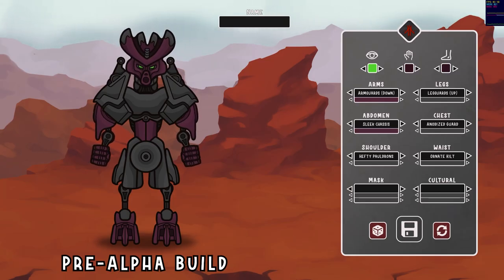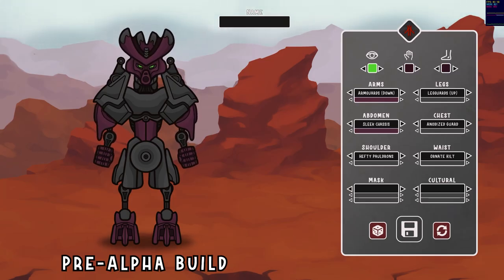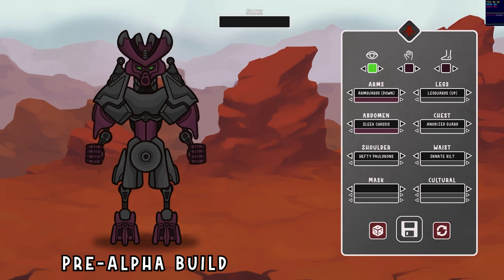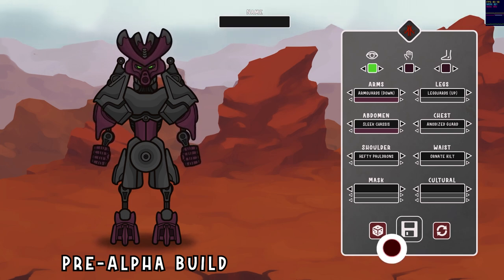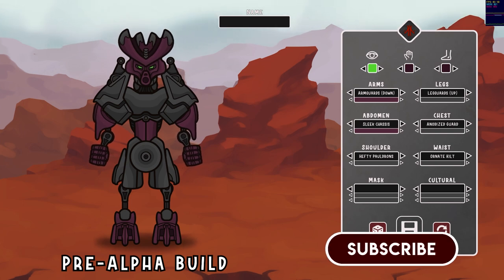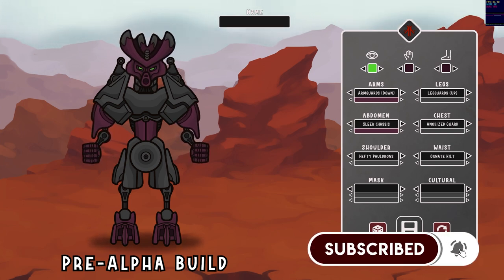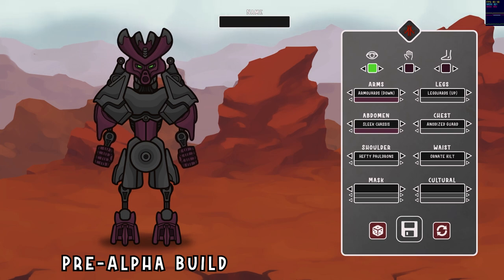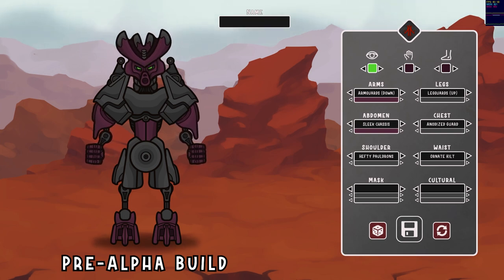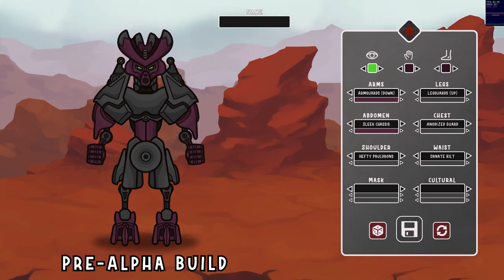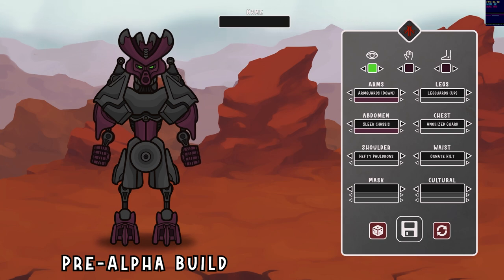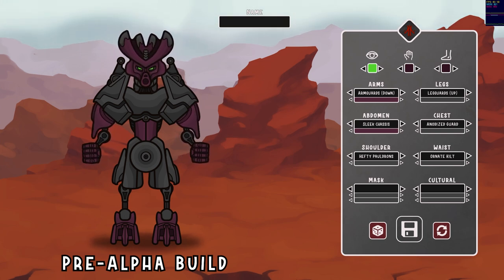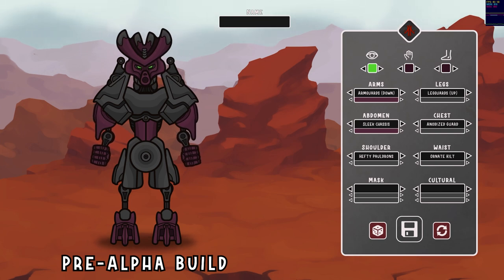Hi folks, Stippling here with the first of hopefully many developer updates for the upcoming Bionicle character creator that I'm working on. If you haven't heard, I'm releasing a character creator that will allow you to create characters in the same style as the animations for this channel. Since that announcement, I've worked on a lot of coding behind the scenes that have really given this game a lot of polish. So I want to show you where I'm at with this today, and you can follow along through the coming weeks and months to see how the game comes along.